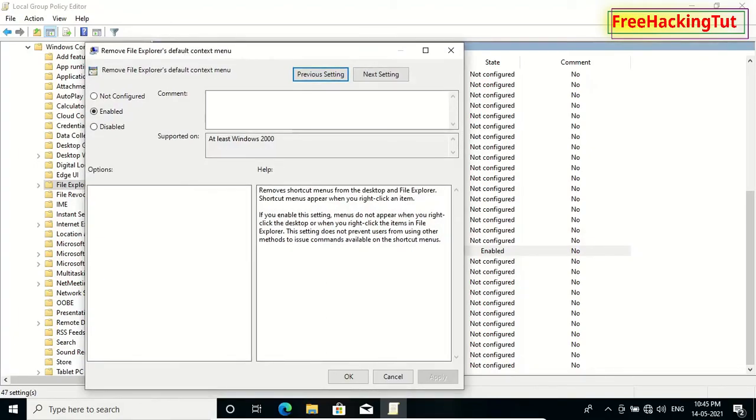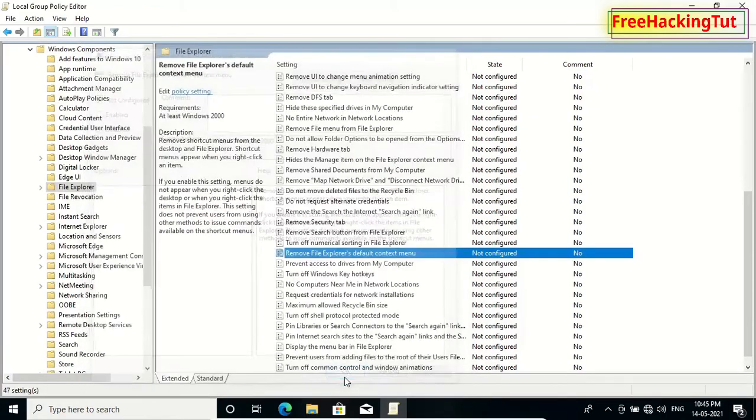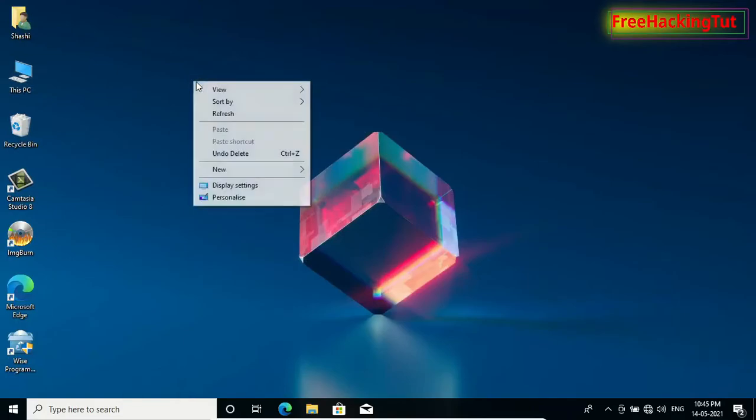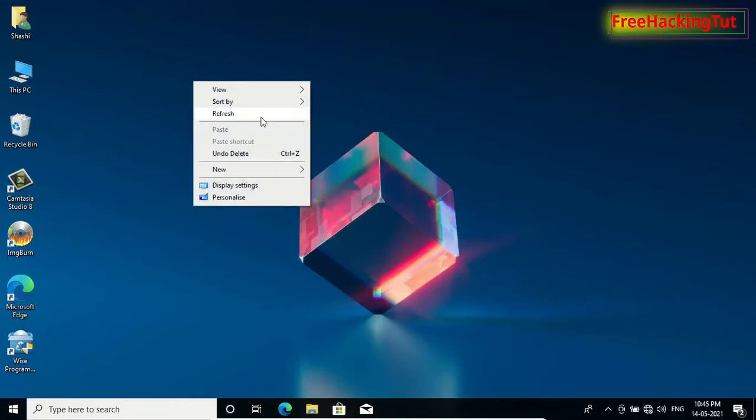To re-enable context menu, click here Not Configured and Apply, and close it. Now default context menu is showing up again.